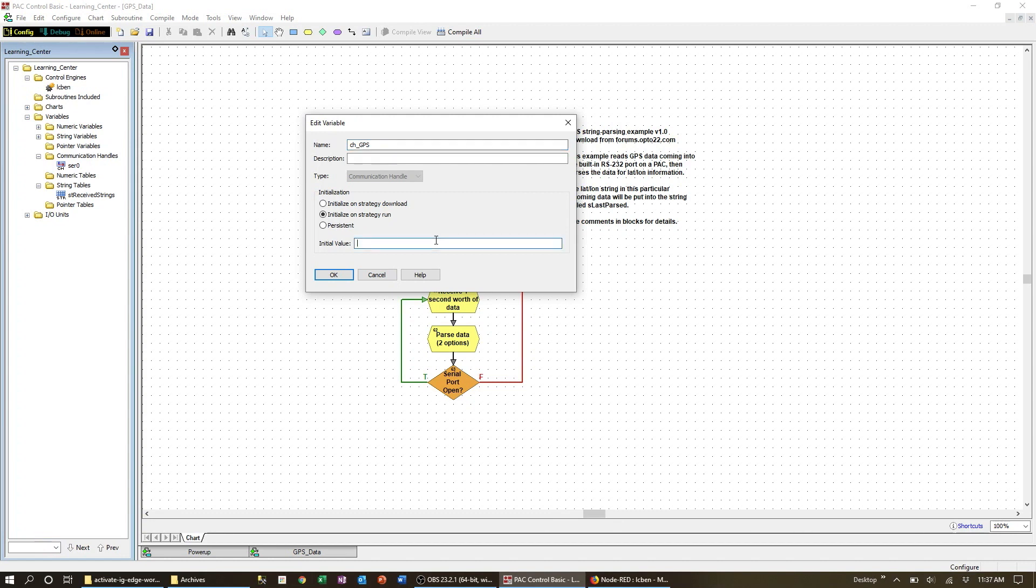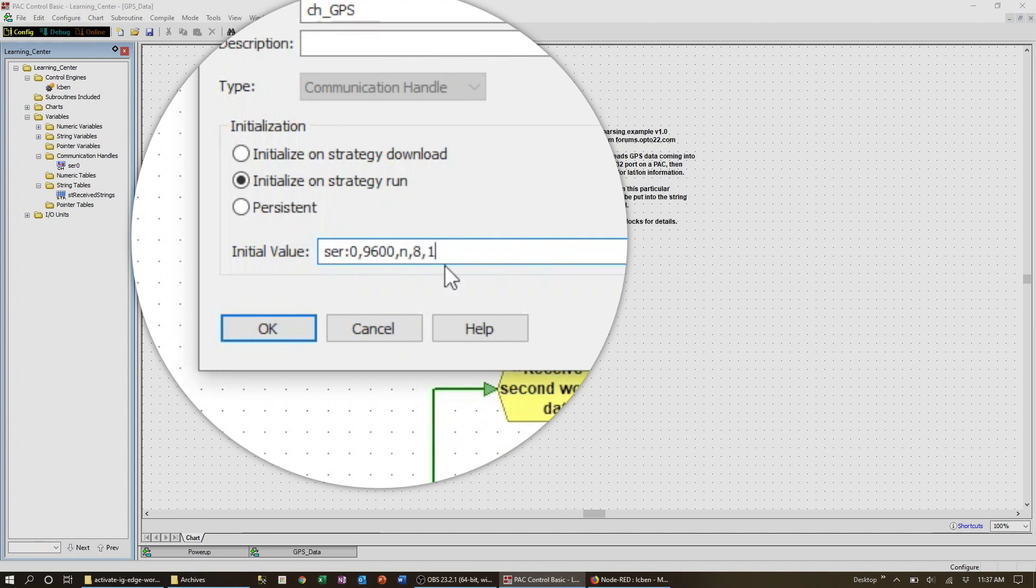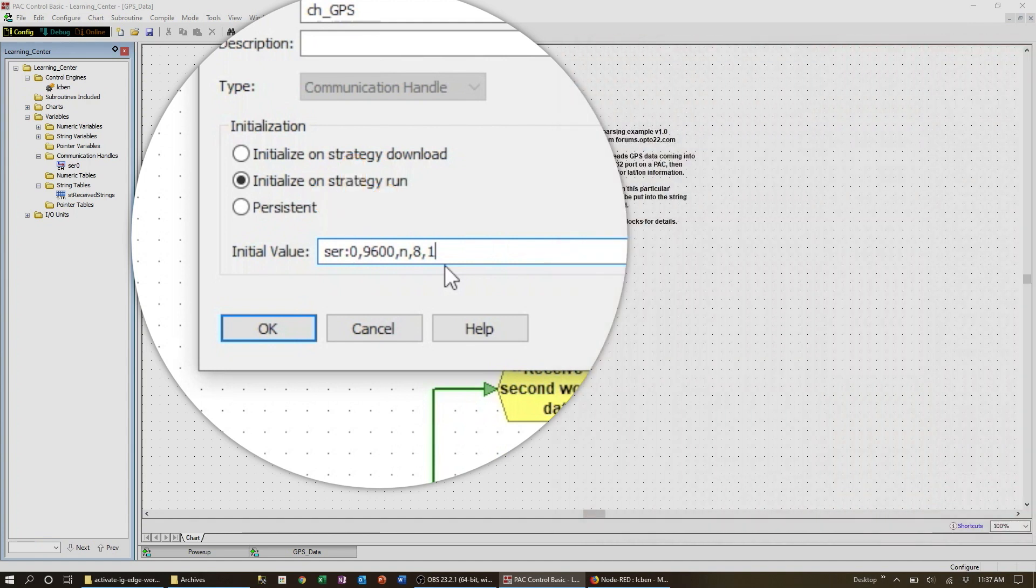Next is the string that will set up the communication properties for the device. You first need the address of the device so it's SER colon and then the port number you noted a moment ago from GrooveManage. After the port number set the baud rate and so on.